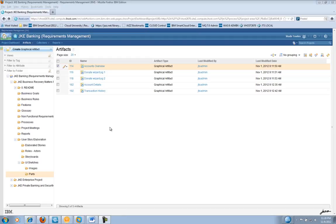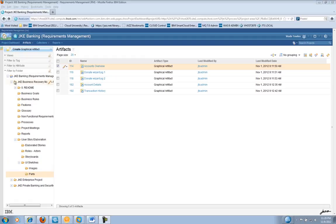This is just a quick demo to show how parts work within the Requirements Composer tool. If you go to the JKE Banking Requirements Management Project and scroll down to the Business Recovery Matters and the Parts under the User Story Elaborations,